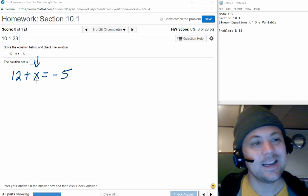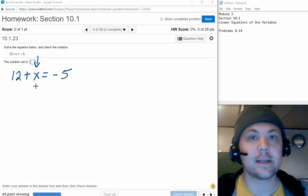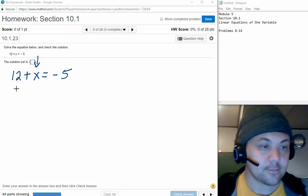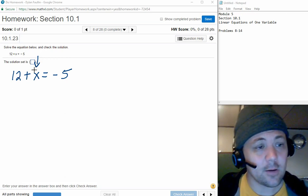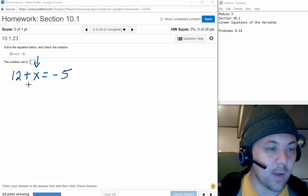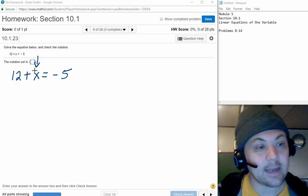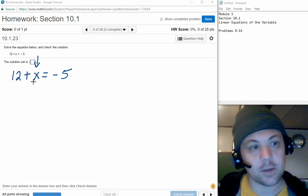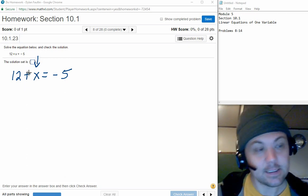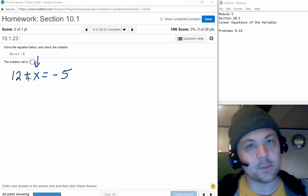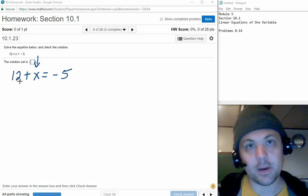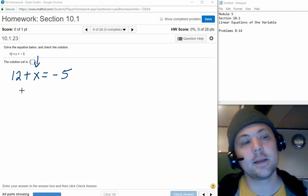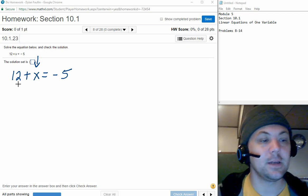The way we do that is getting the variable by itself on one side of the equation — that's the goal for all problems in Section 10.1. We want to get x by itself, and what's getting in the way is the 12 being added to x. This is written backwards from what we're used to seeing — normally we'd have x plus 12 — but what really dictates whether it's being added or subtracted is whether the 12 is positive or negative. Because it's a positive 12, it is being added.